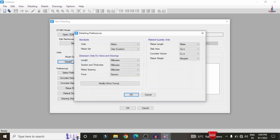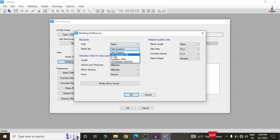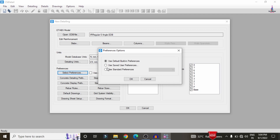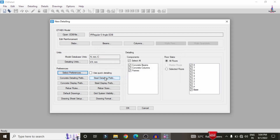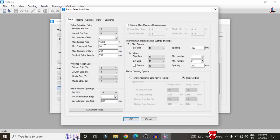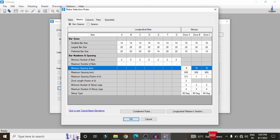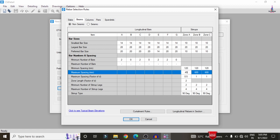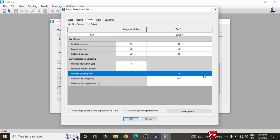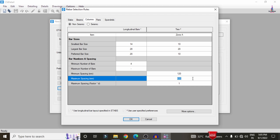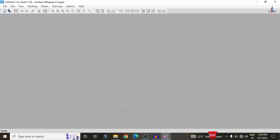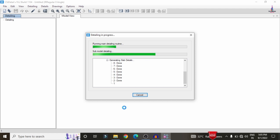Now we need to design the beam and column sections. First, select the units — SI system with force in kilonewton and rebar in ton — and click OK. Then select Preferences and set the standard as IS 456-2000, click OK. Select the Rebar Rules option: set minimum spacing to 120 mm and maximum spacing to 450 mm for both beams and columns. For the column, minimum spacing is 120 mm and maximum spacing is 450 mm. Click OK to confirm.